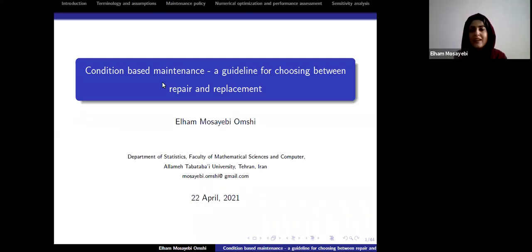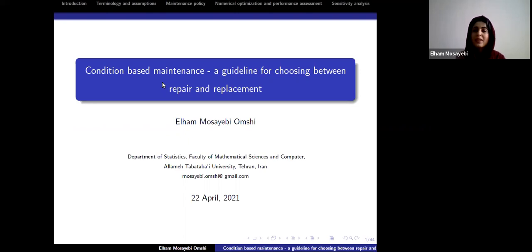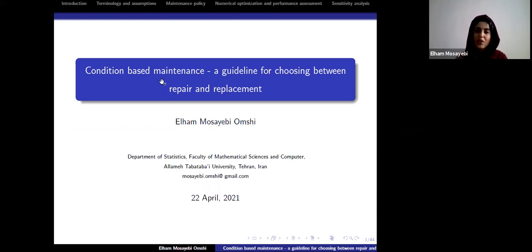Thank you for giving me this opportunity to be here — I'm honored. Today I'm going to speak about condition-based maintenance. I cannot speak about the broad concept of maintenance because it's so big, so I just want to speak about some specific parts of it.